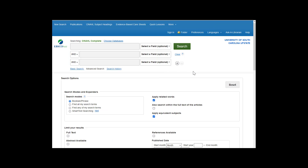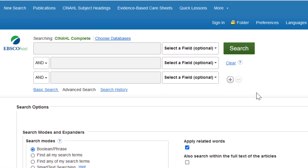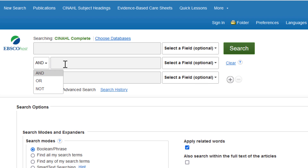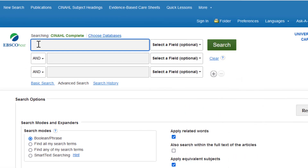Let's try a search. We will be looking for articles about Sister Callista Roy, a nun and nurse theorist who teaches at Boston College, and her influential theory, the Roy Adaptation Model. Note that the advanced search screen for CINAHL allows you to organize your search in three boxes, choose appropriate connectors, and even specify a field to search. There are two ways to approach this search — look for information on the nurse theorist, or look for information on the theory — but our OR connector means we can look for both at the same time.